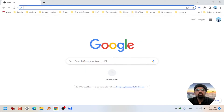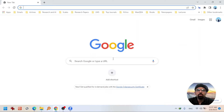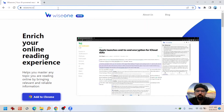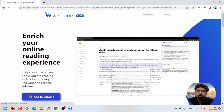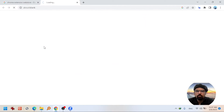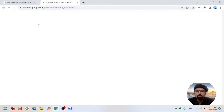So let's get started. There are two ways of downloading this Chrome extension. One is by visiting their official website, WISEONE.io, and hitting on 'Add to Chrome,' or you can go to the Chrome extension web store and look for WISEONE.io.